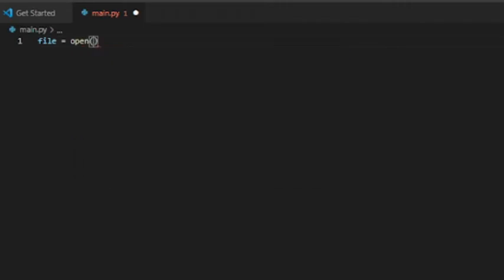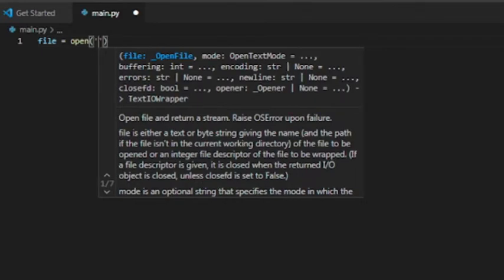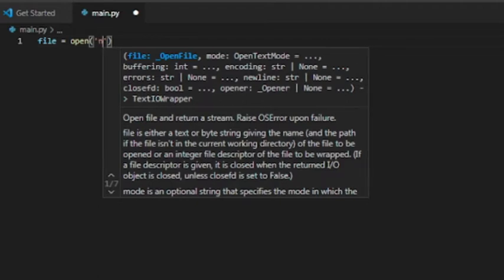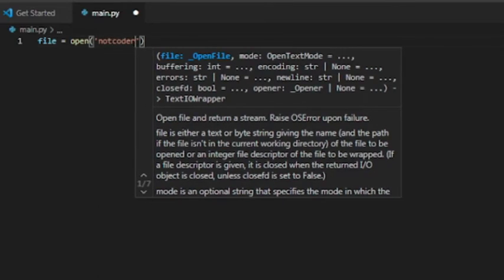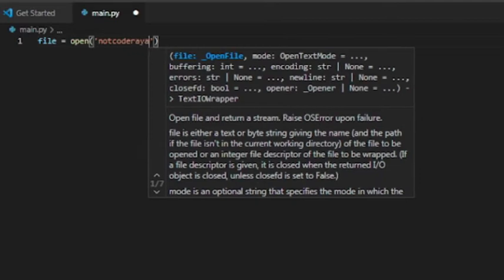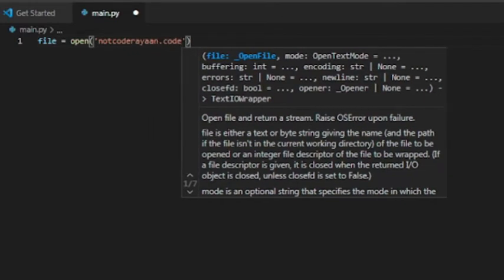Then we write a further program as 'open' and then we write our custom extension name. Like I am writing 'notcoderaround.code' because I am a programmer, so I will write dot code extension. As I write dot code, it will take it and then I have to write further program like apostrophe and 'w'.